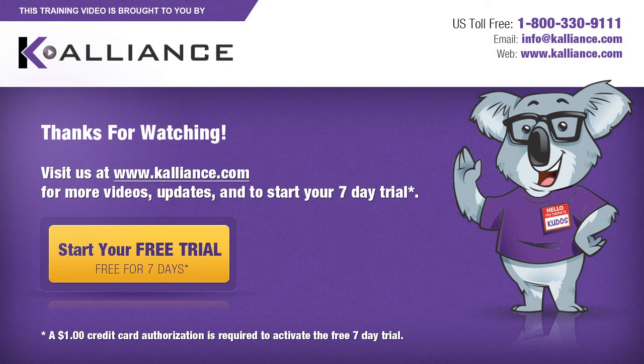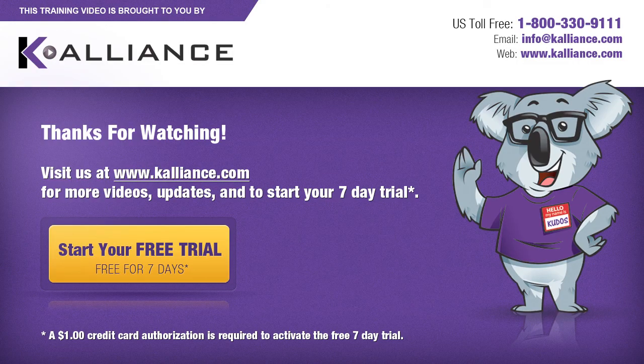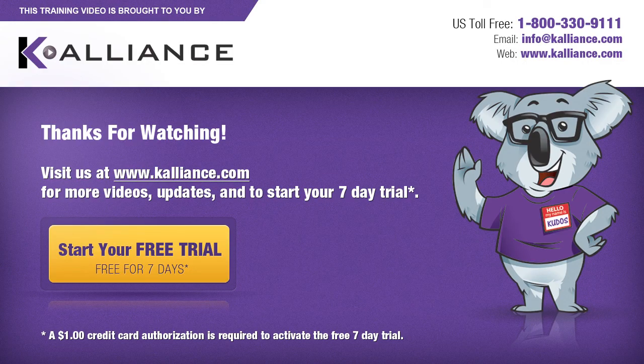We hope you enjoyed this preview video. Please click on the like button below if you did and subscribe to our YouTube channel. Be sure to visit us at www.kalliance.com to sign up for your free 7-day trial today. You could learn a lot in a week.